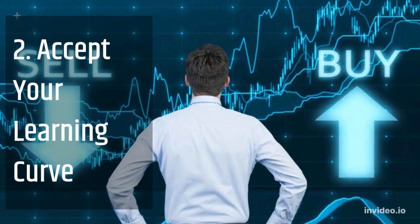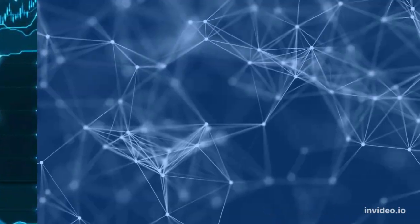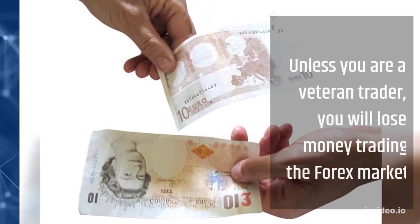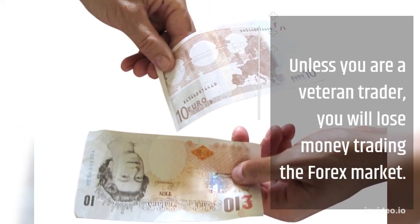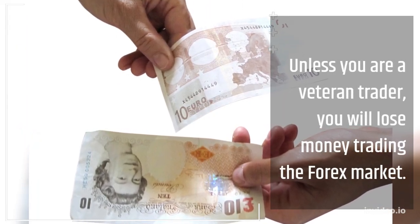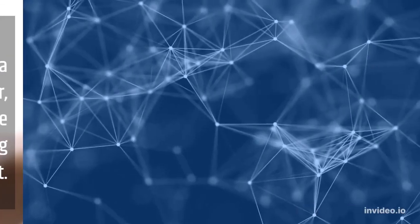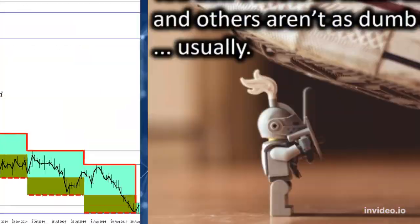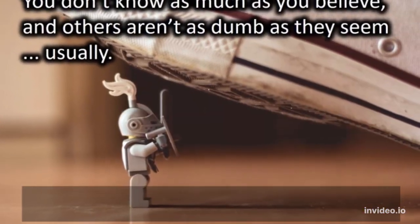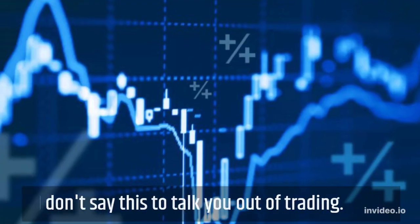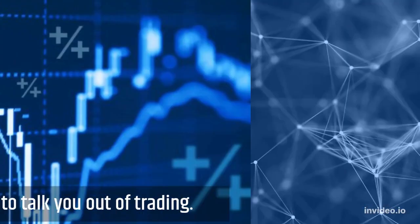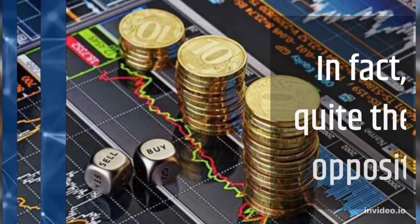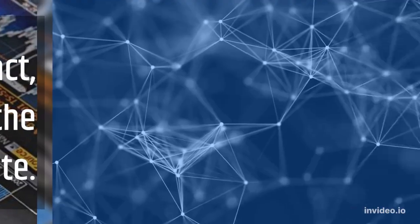2. Accept Your Learning Curve. Unless you are a veteran trader, you will lose money trading the forex market. This is a near certainty. I don't say this to talk you out of trading. In fact, quite the opposite.